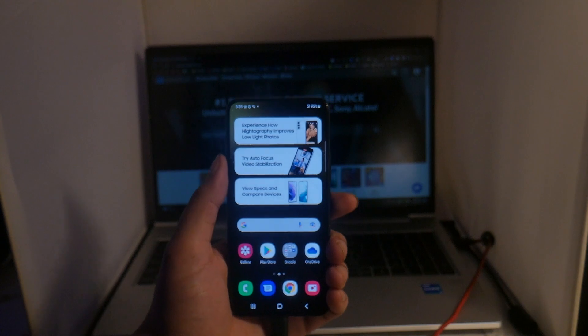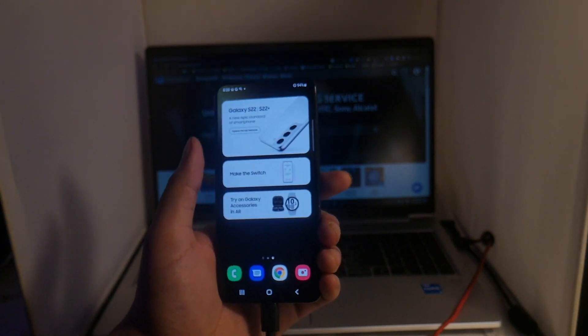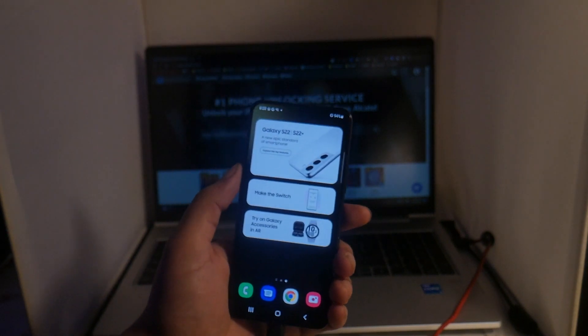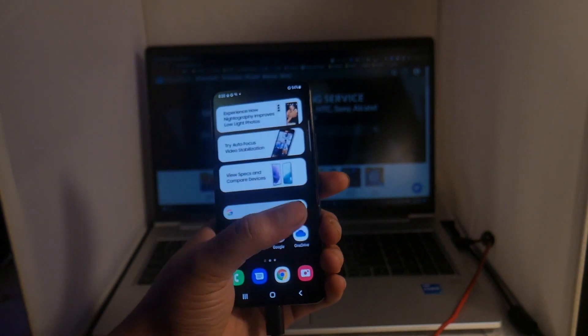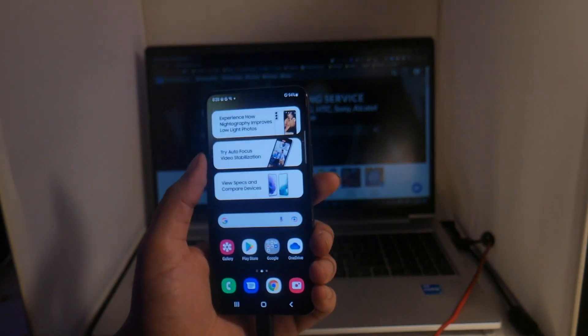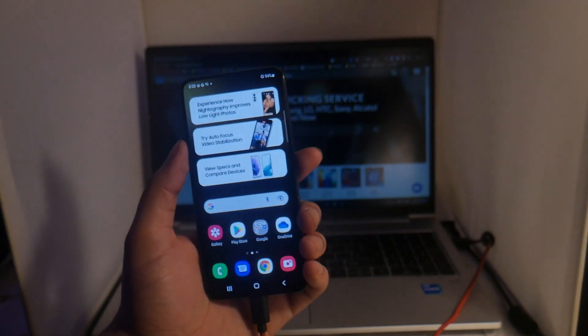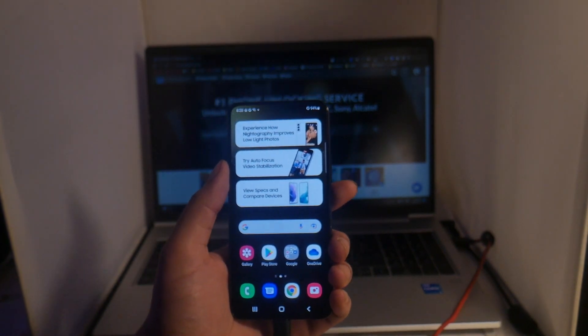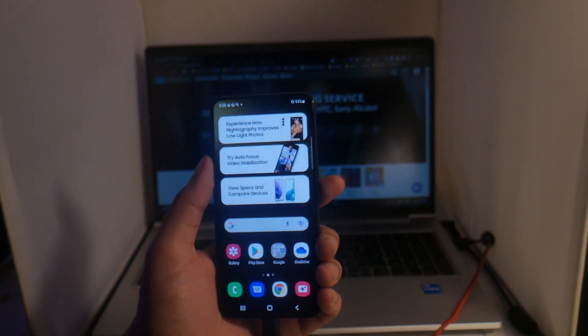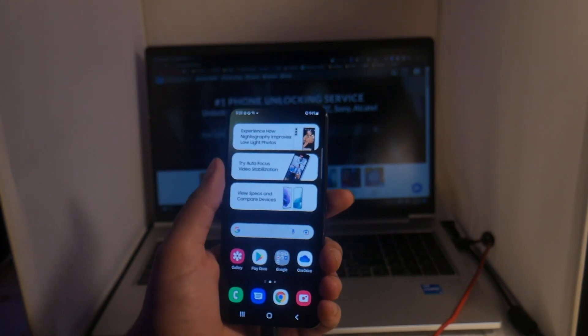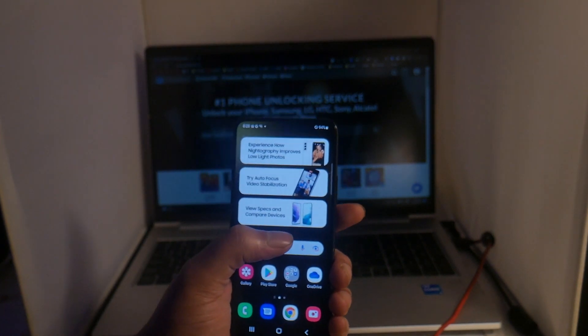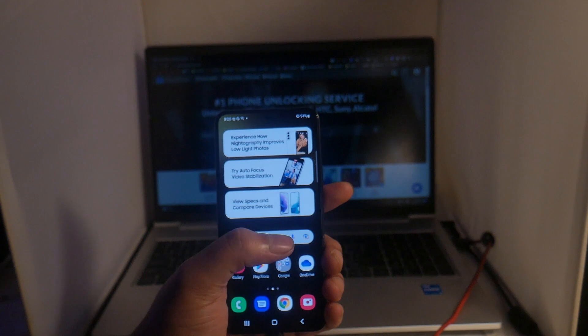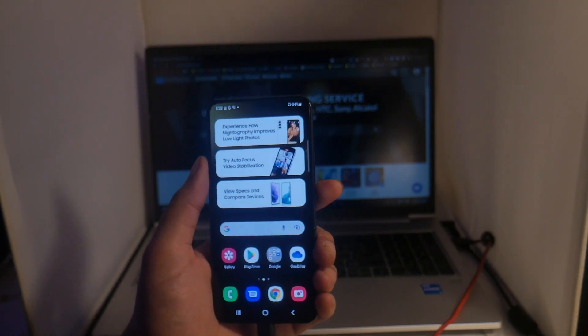This will work with any Spectrum carrier locked Samsung device. All you have to do is follow along with the steps that I demonstrate in the video and your phone will be easily unlocked with any carrier in the world. This is a 100% safe and effective method of unlocking your phone as it utilizes our USB unlock tool.